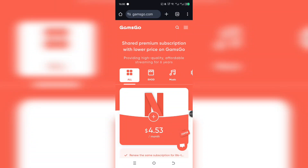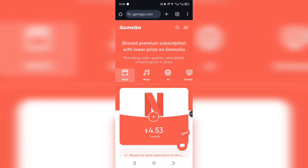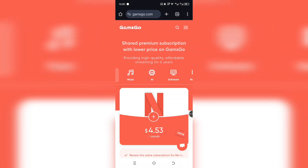If you've been eyeing Gamma AI Pro but don't want to spend a ton of money, you're going to love this. I'm going to show you exactly how to get Gamma AI Pro for free, or at such a low price it might as well be free. And yes, it's 100% real and working as of right now.